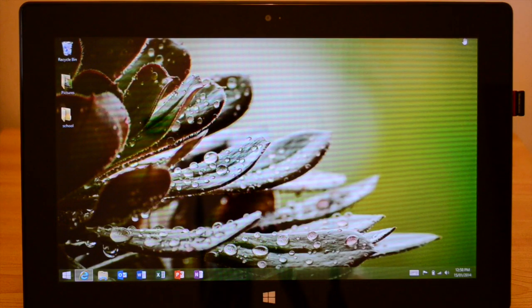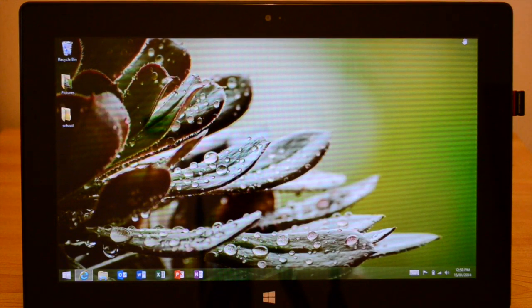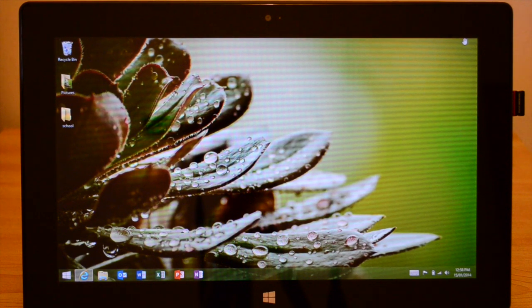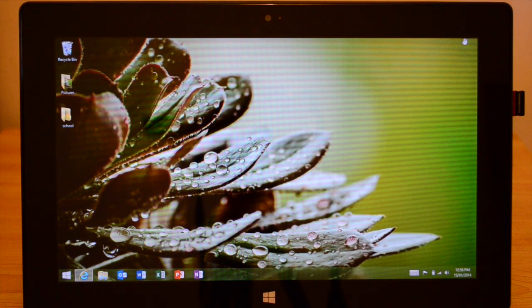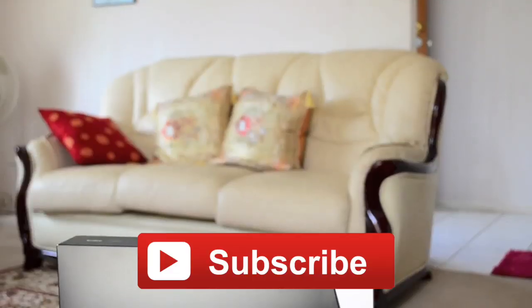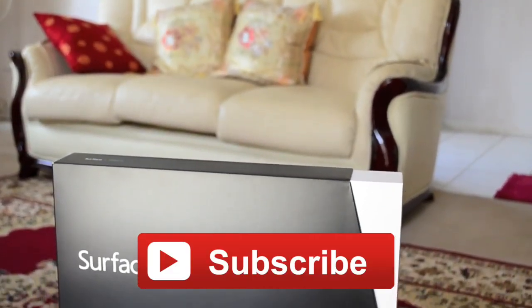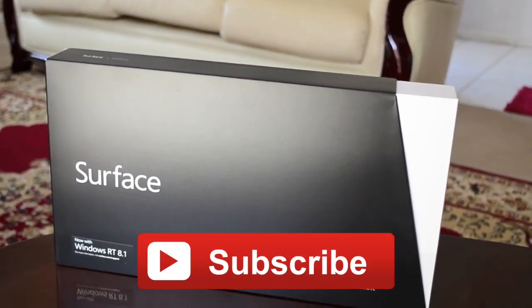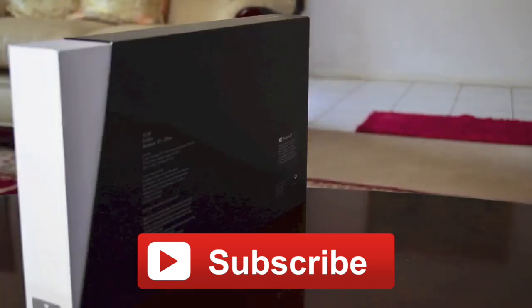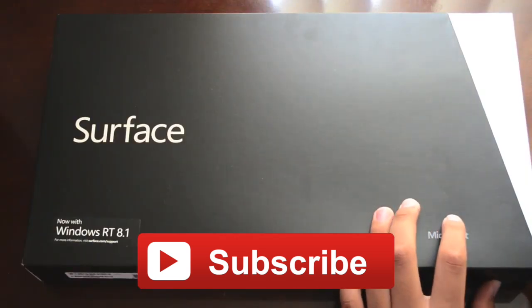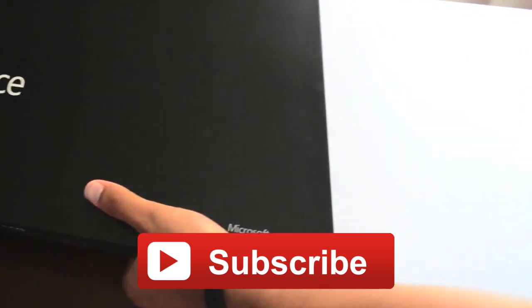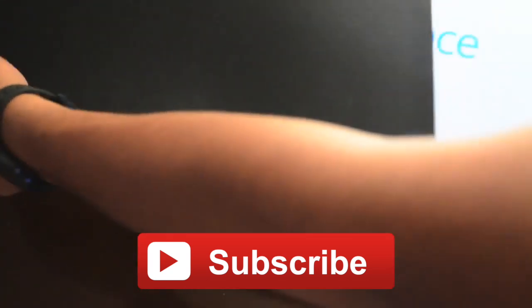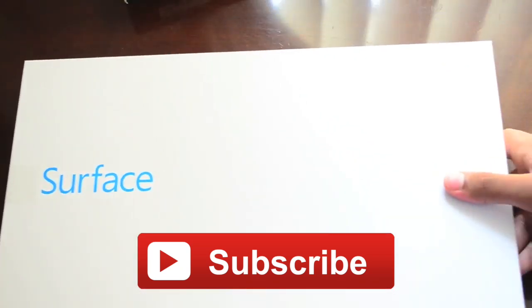All right guys, that brings me to the end of the video. Thanks for watching. Please give this video a massive thumbs up as well as subscribe and also check out my previous video, and I will catch you guys next time. Bye.